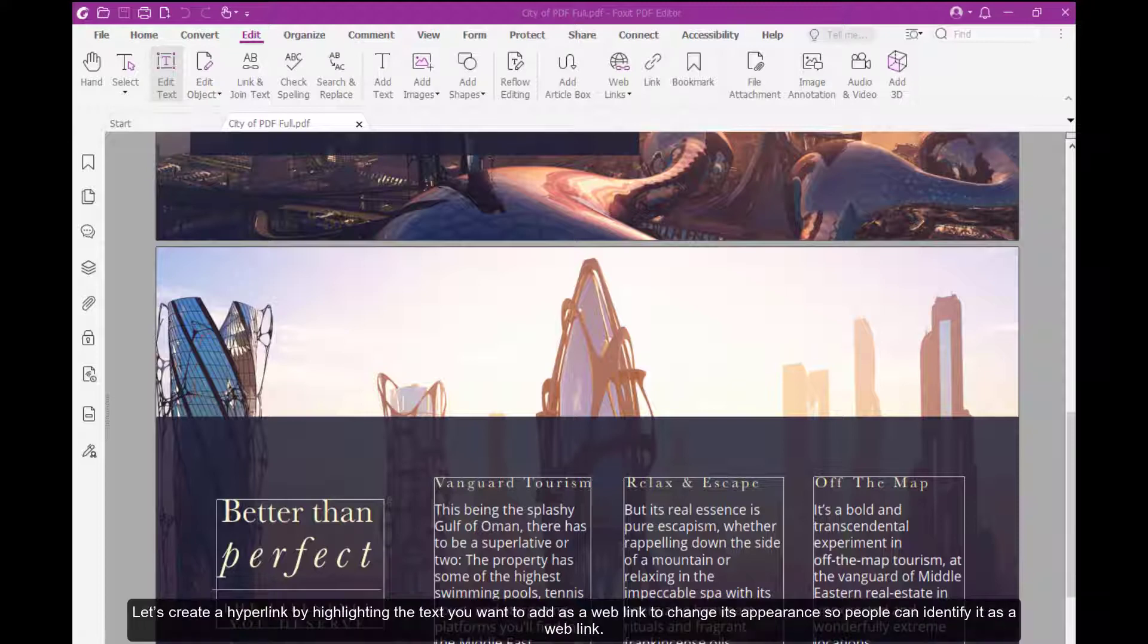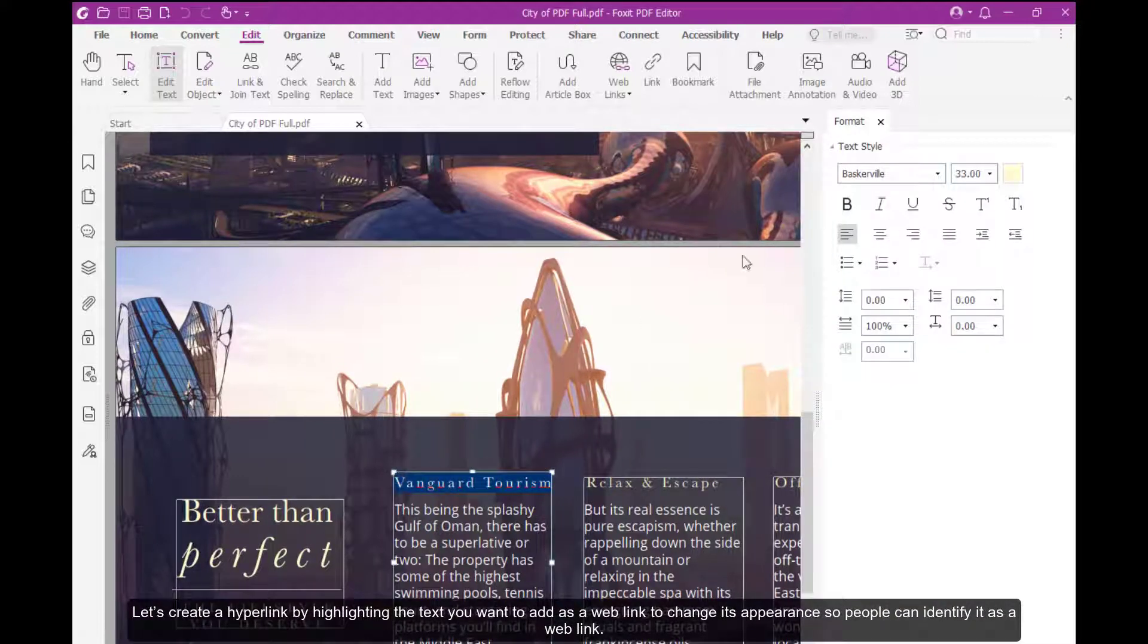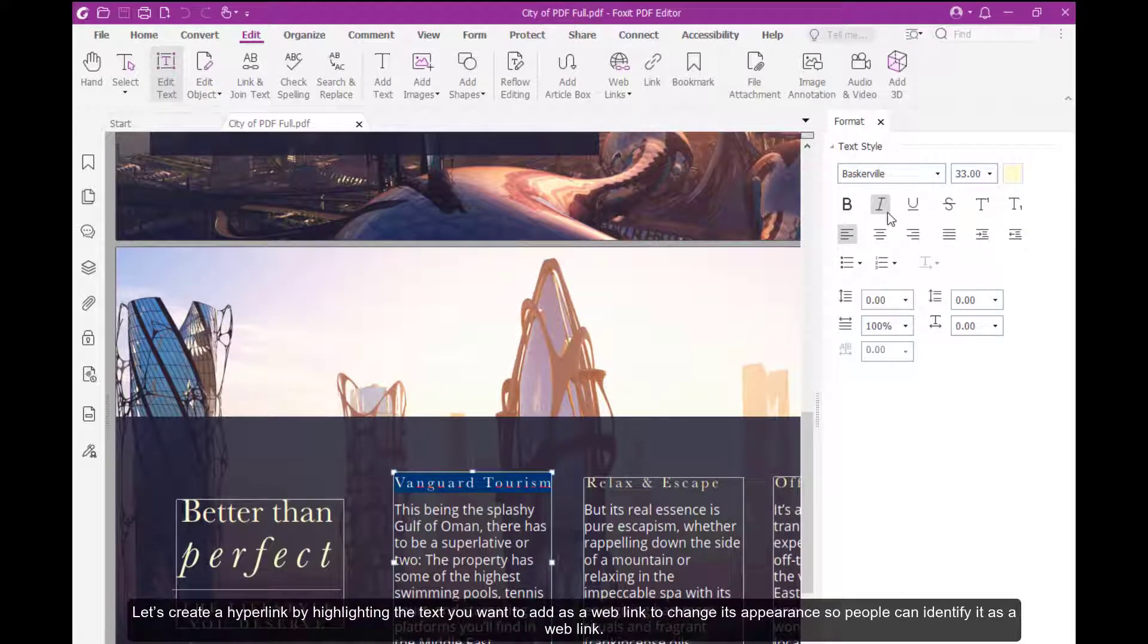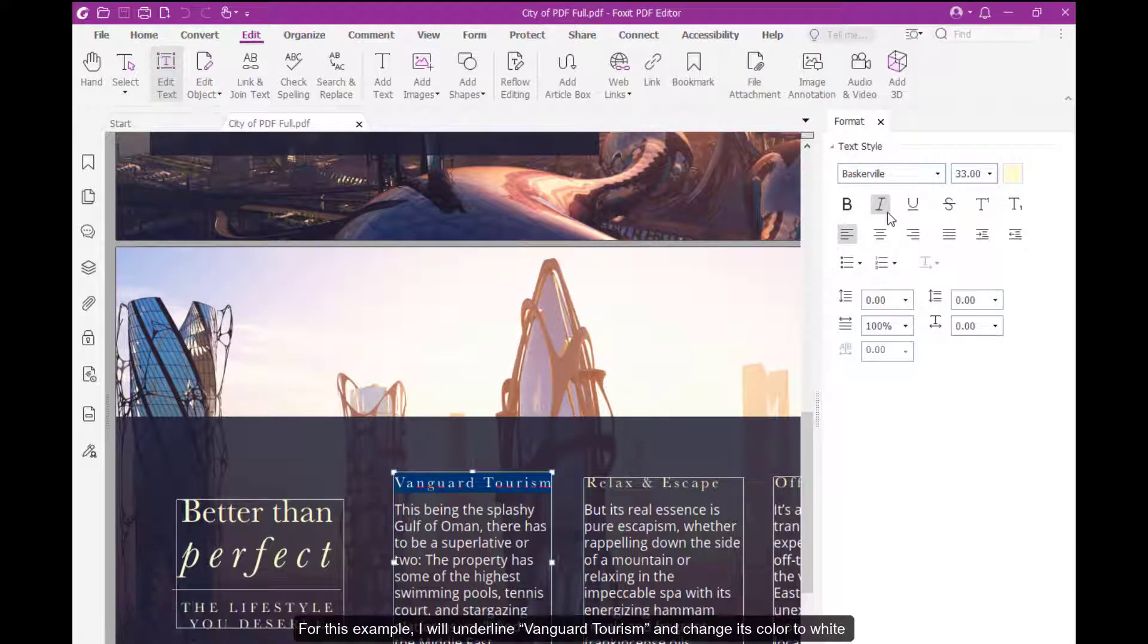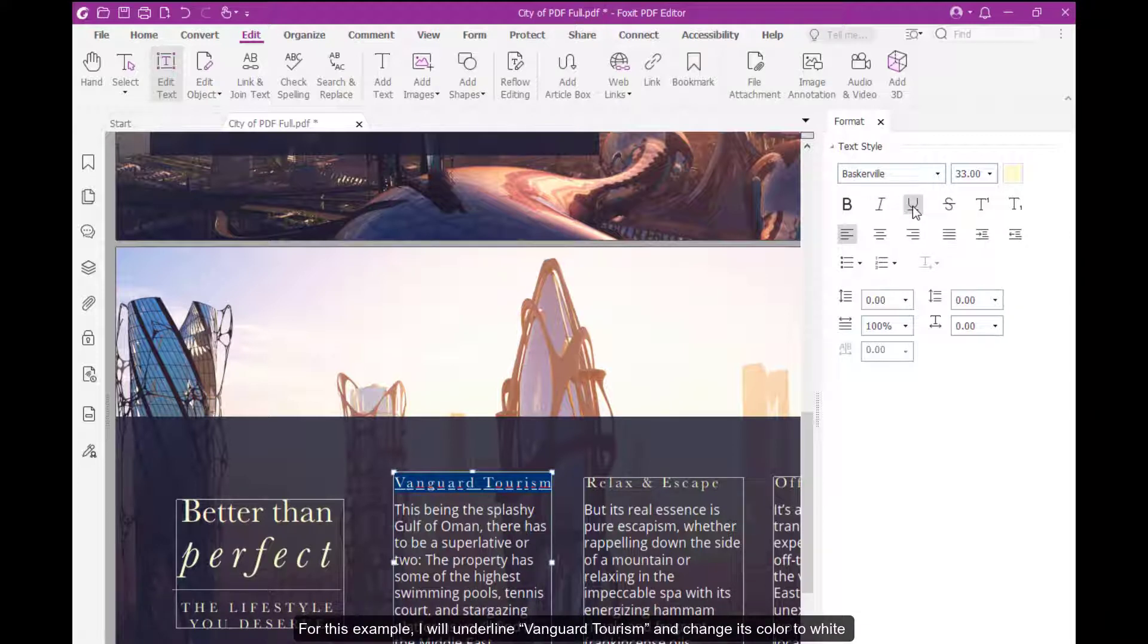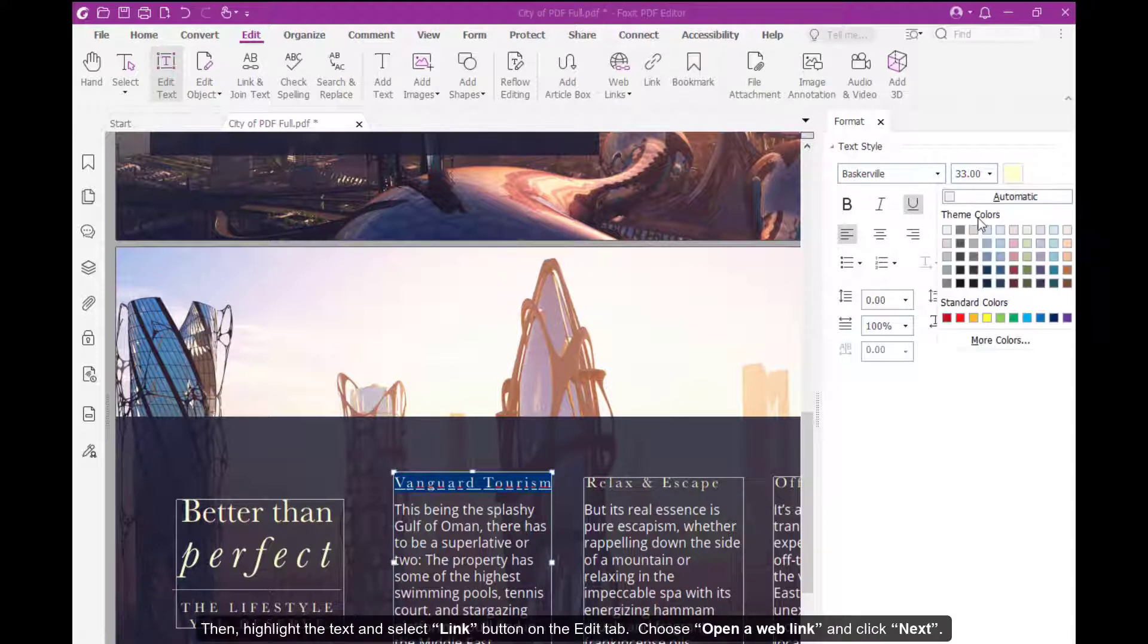Let's create a hyperlink by highlighting the text you want to add as a web link and change its appearance so people can identify it as a web link. For this example, I will underline Vanguard Tourism and change its color to white.